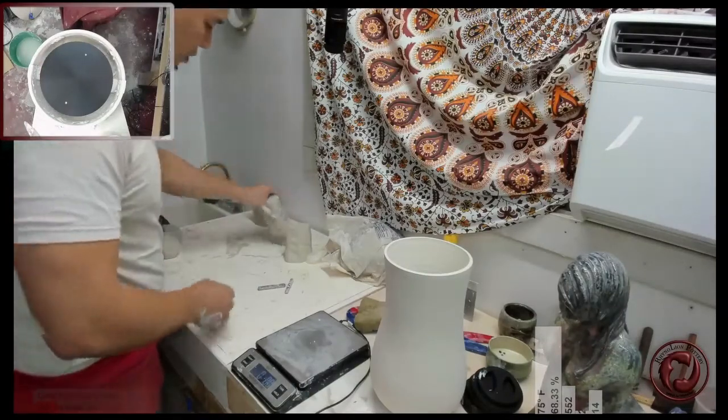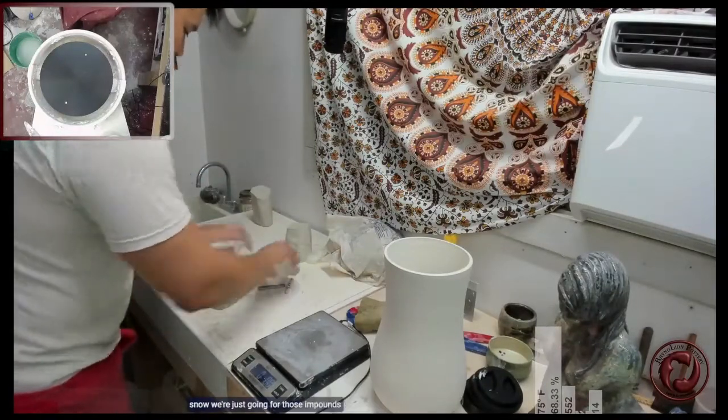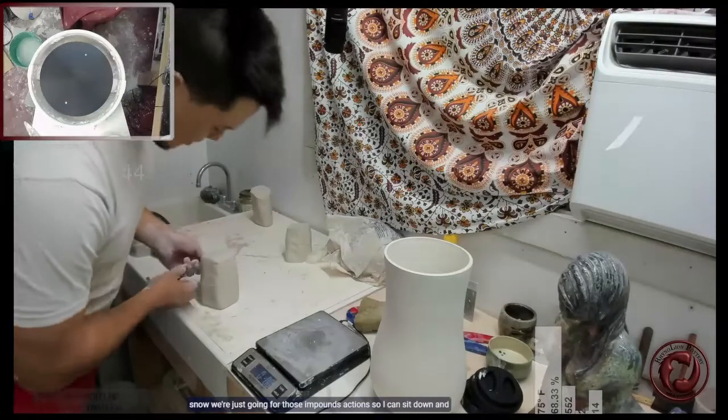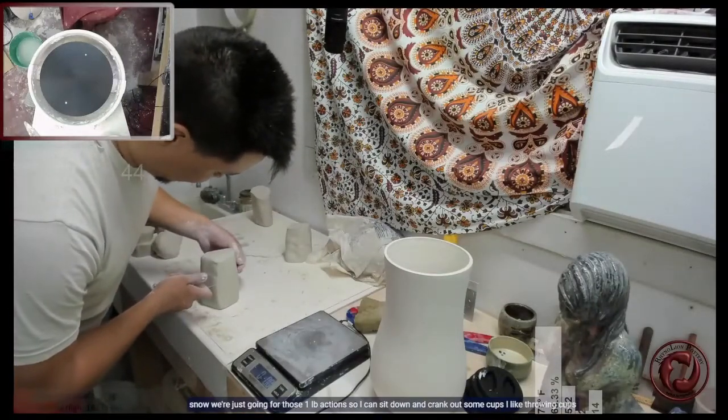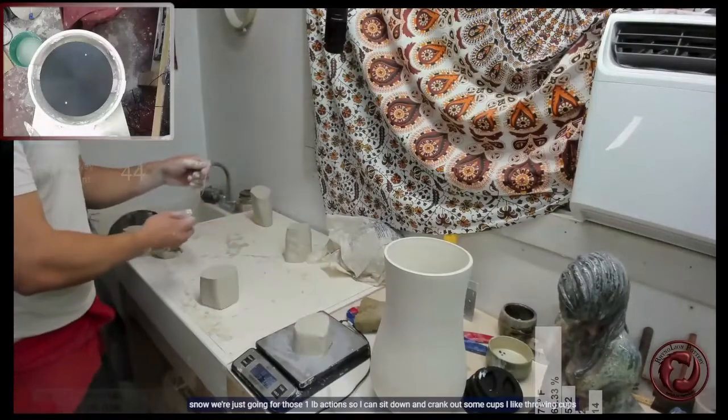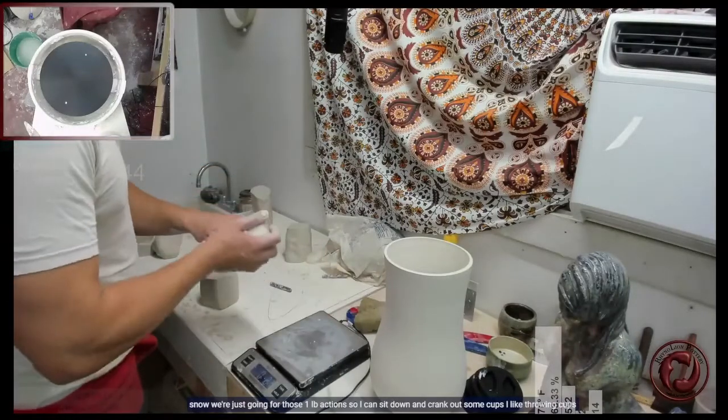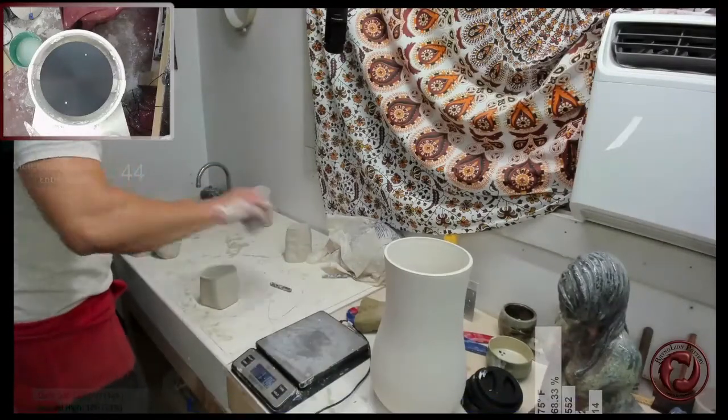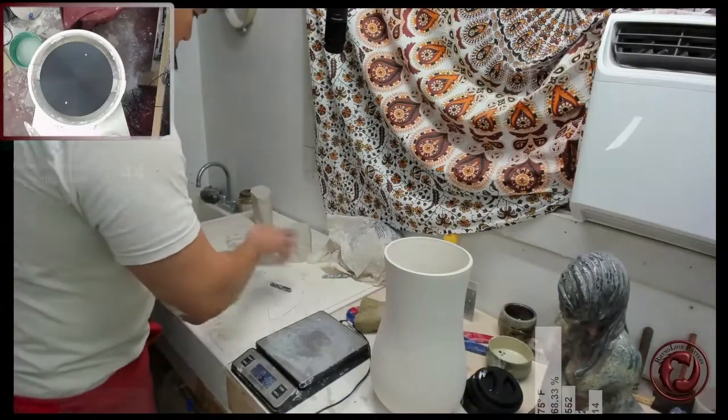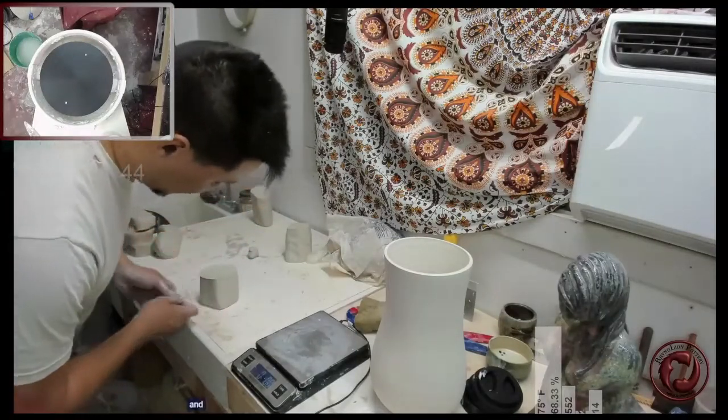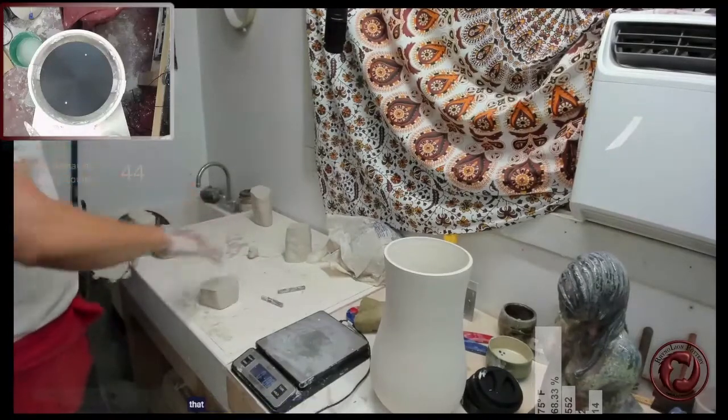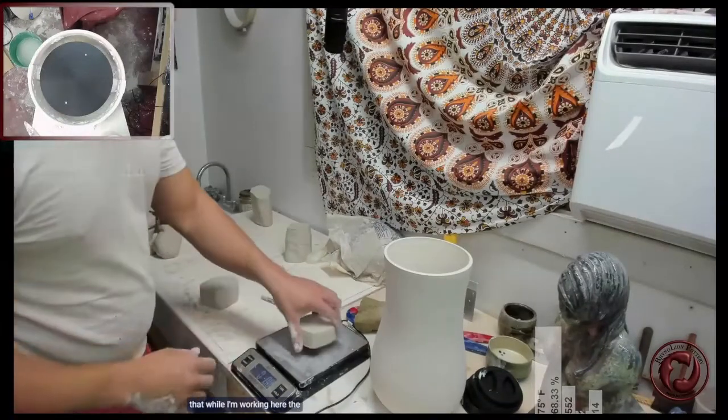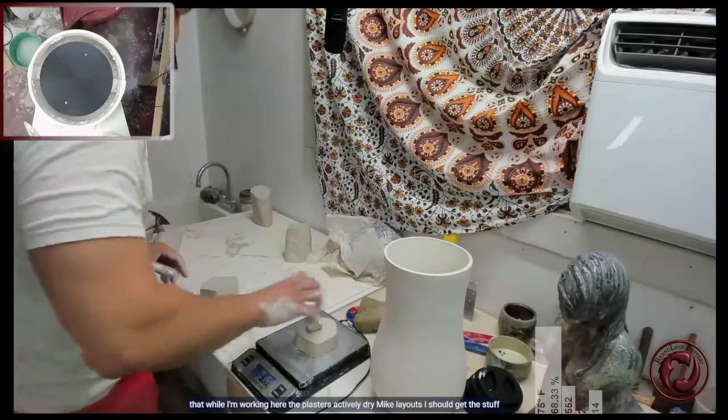So now we're just going for those one pound sections so I can sit down and crank out some cups. I like throwing cups. One thing to keep in mind while I'm working here: the plaster is actively drying my clay out, so I should get this stuff off the plaster.